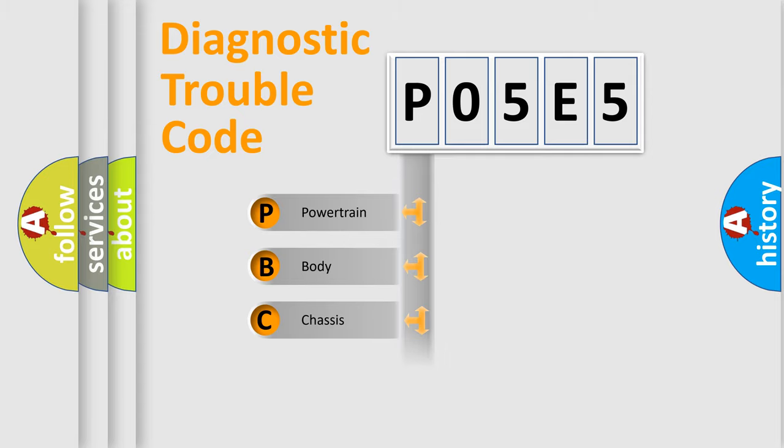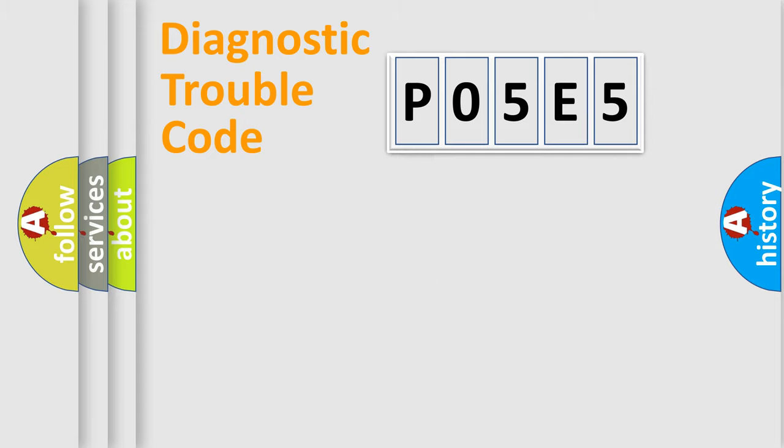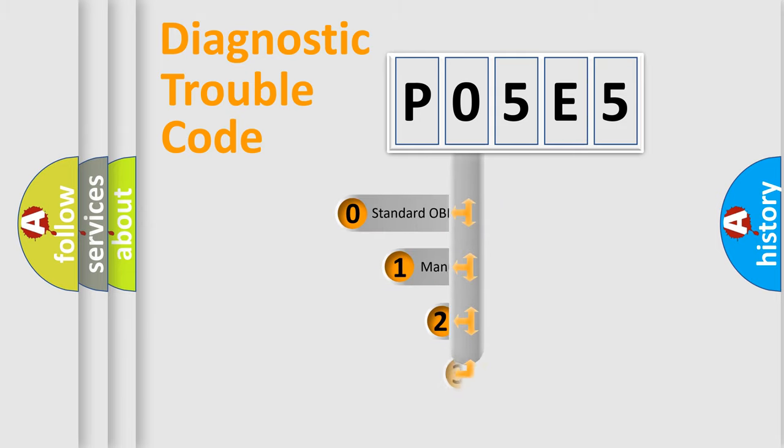Powertrain, Body, Chassis, and Network. This distribution is defined in the first character code.